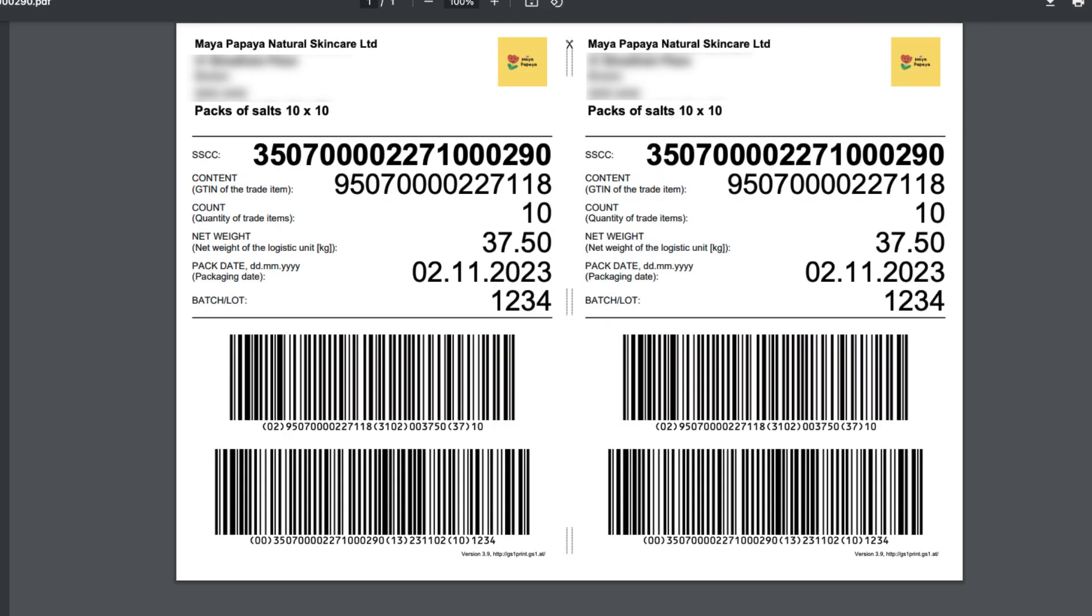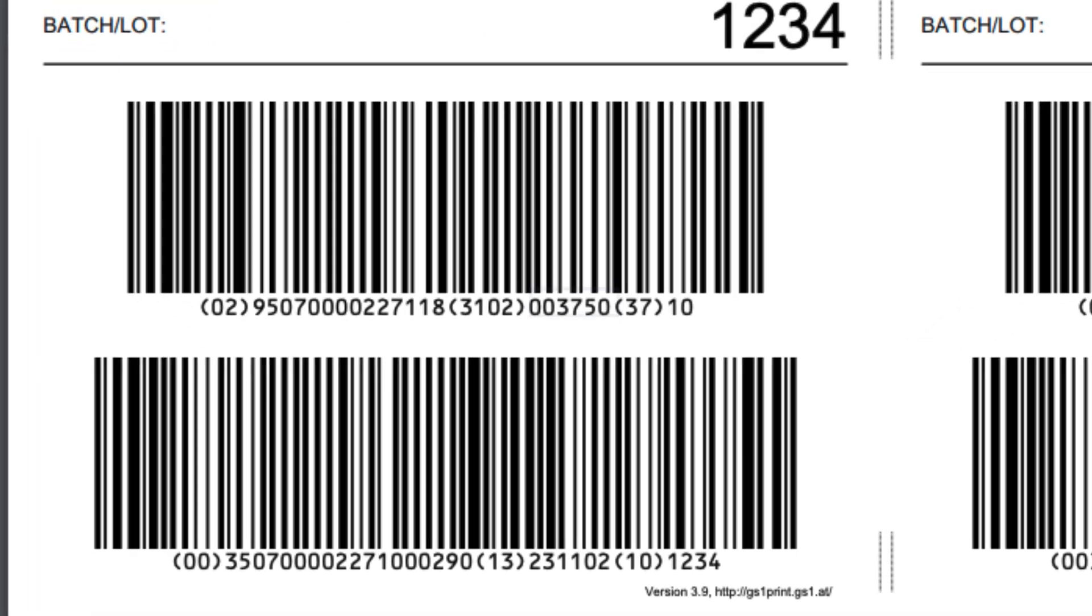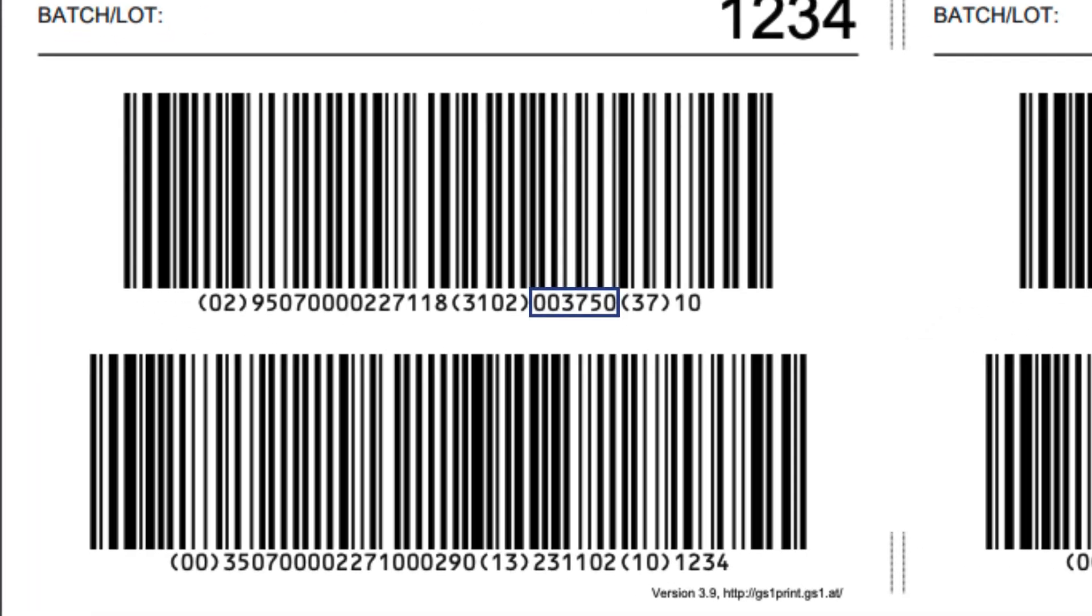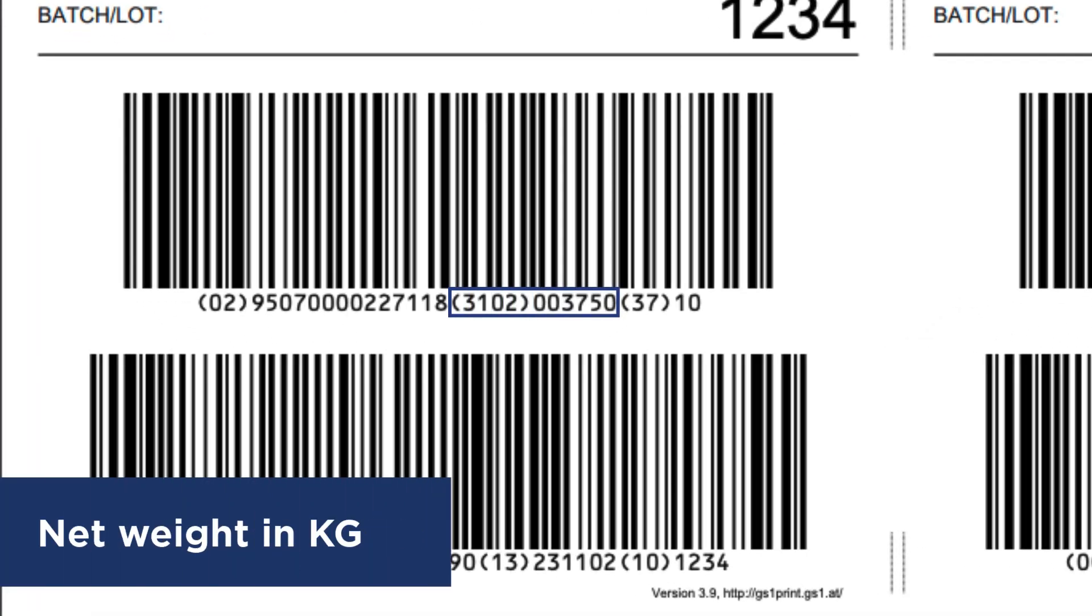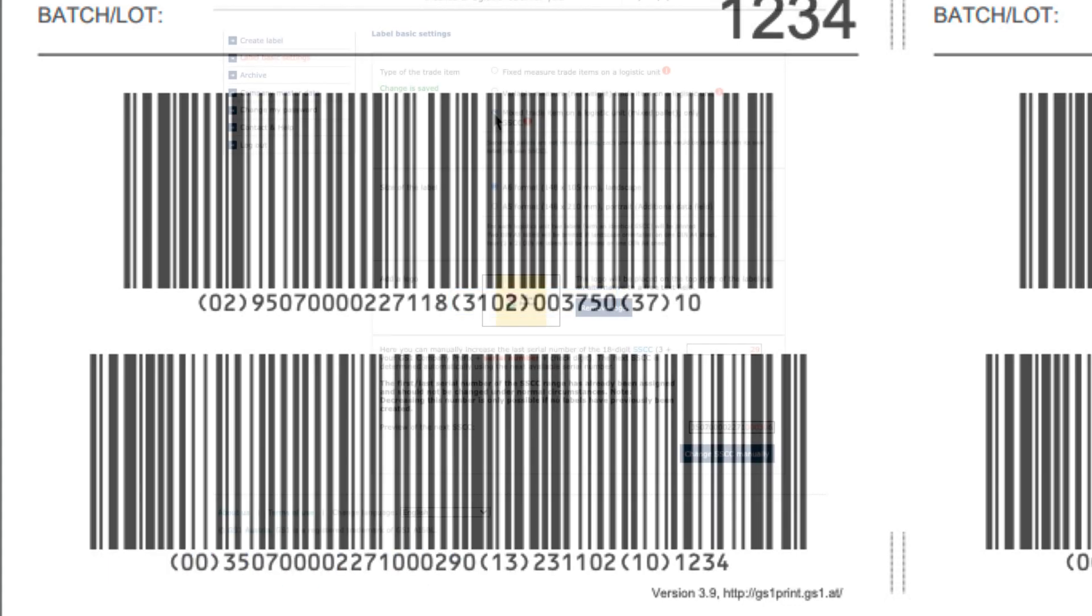Here's the net weight you specified, identified by the application identifier 3102, and displayed as a six digit number. The last two digits of which would follow the decimal place.